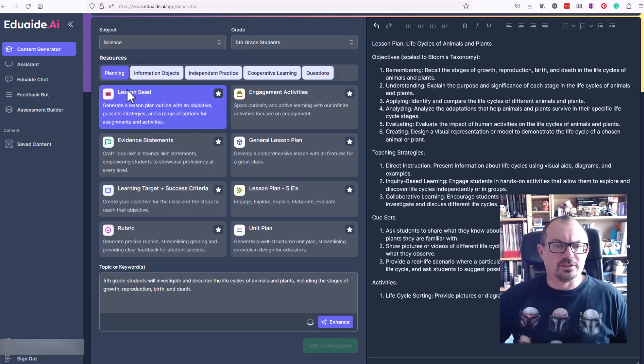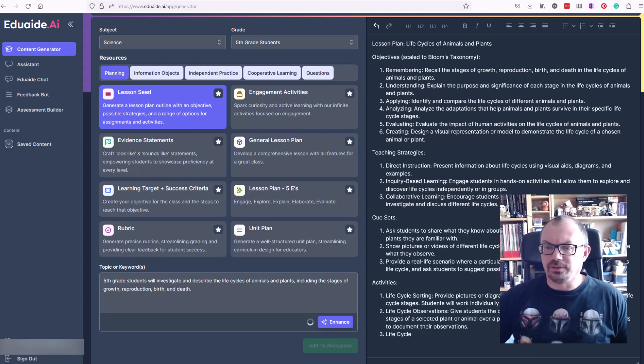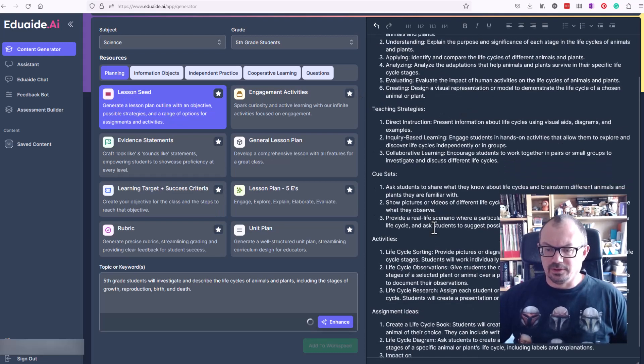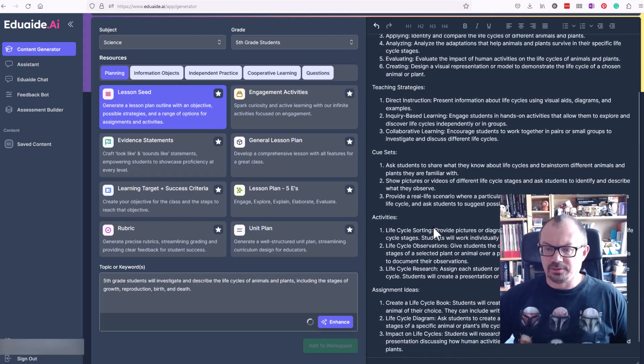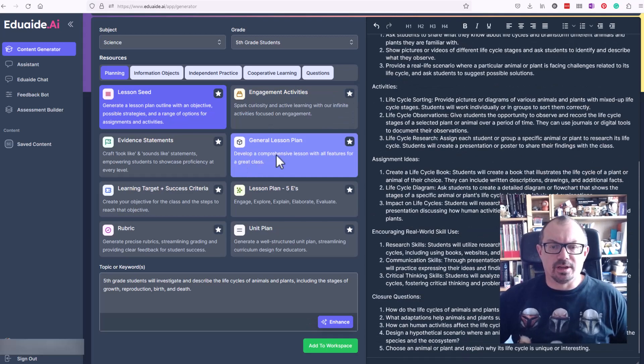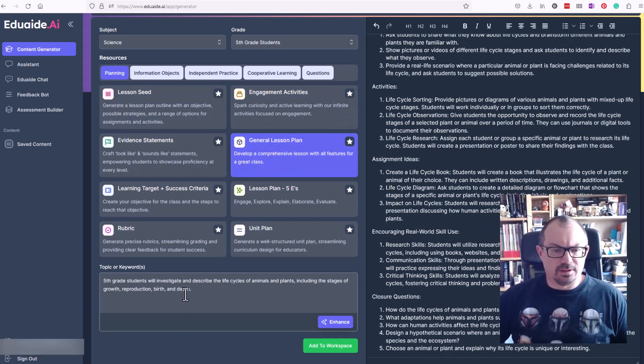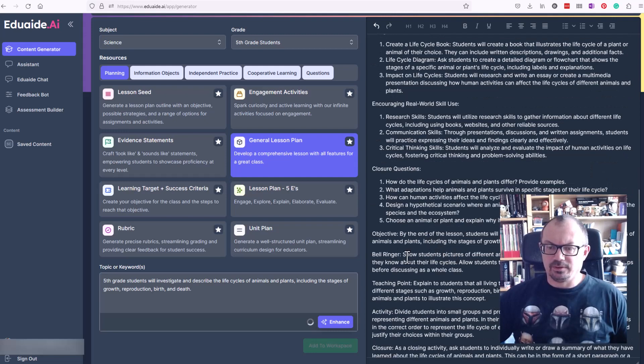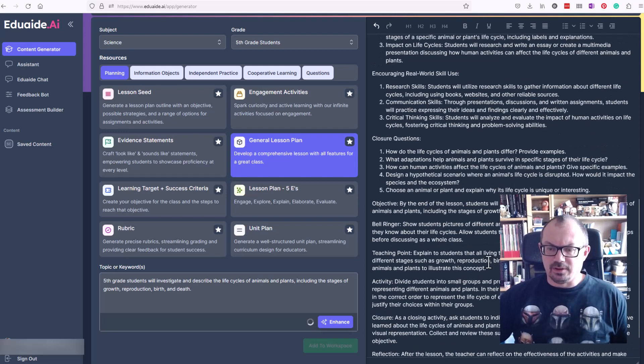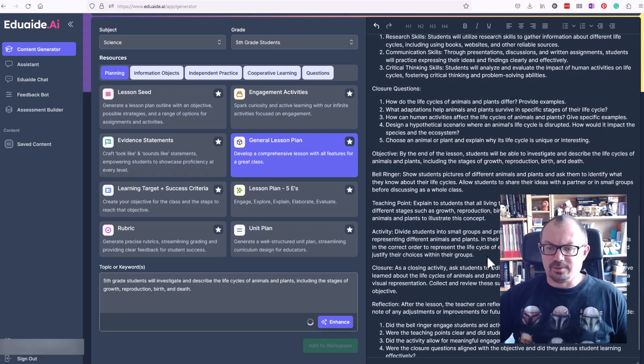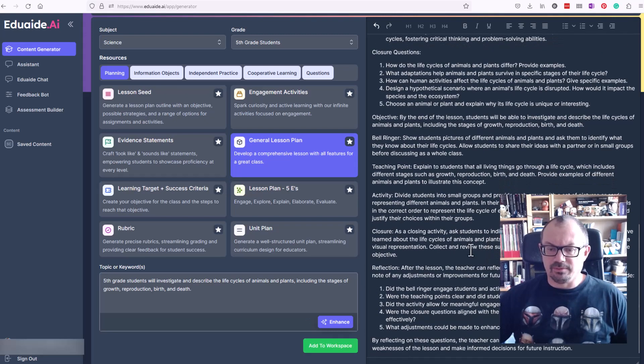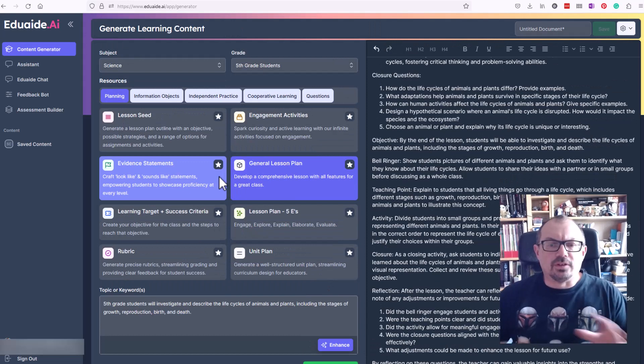That's going to give some lesson seeds, possible strategies and activities, assignment ideas. Let's maybe try a general lesson plan with the same objective. That does the objective, what the lesson plan should be able to do, teaching point and activity, something to close, some things to reflect and so on.